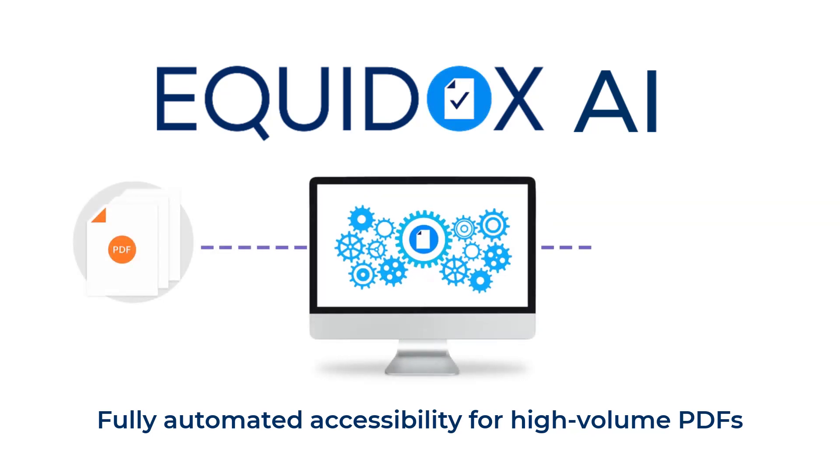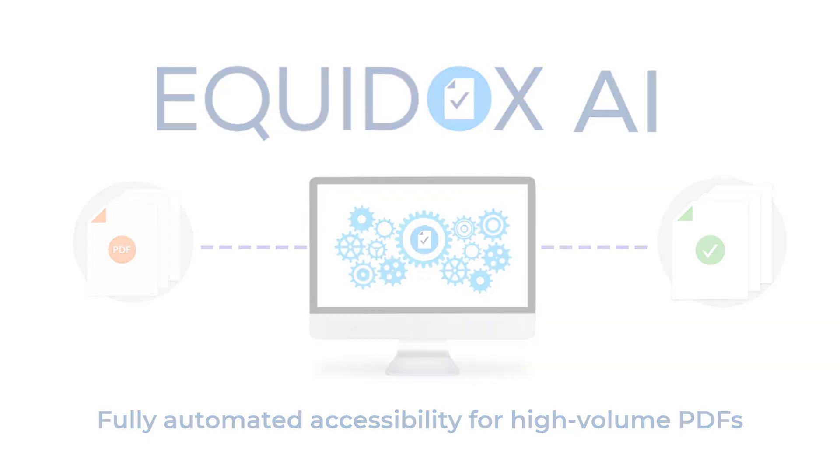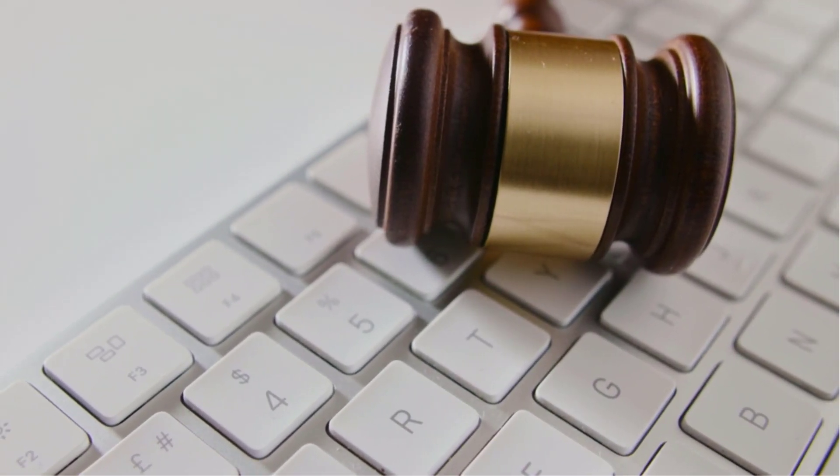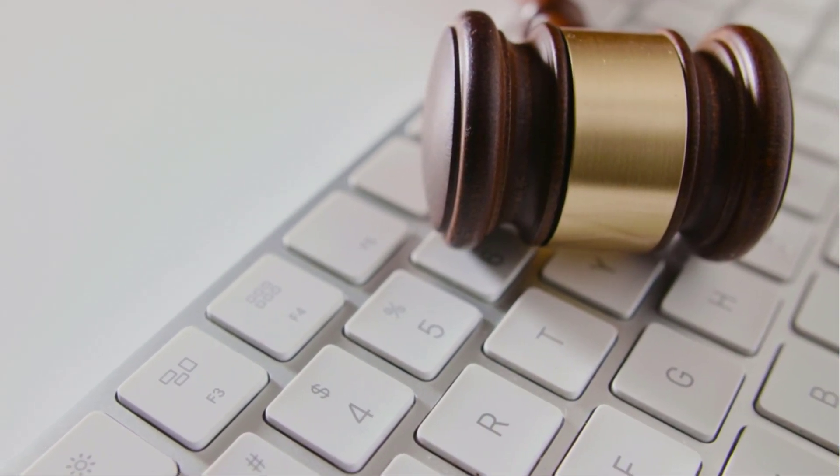Equidox AI is a fully automated solution for high-volume PDF accessibility. Federal mandates require organizations to address digital accessibility. PDF accessibility is an often overlooked part of those initiatives.